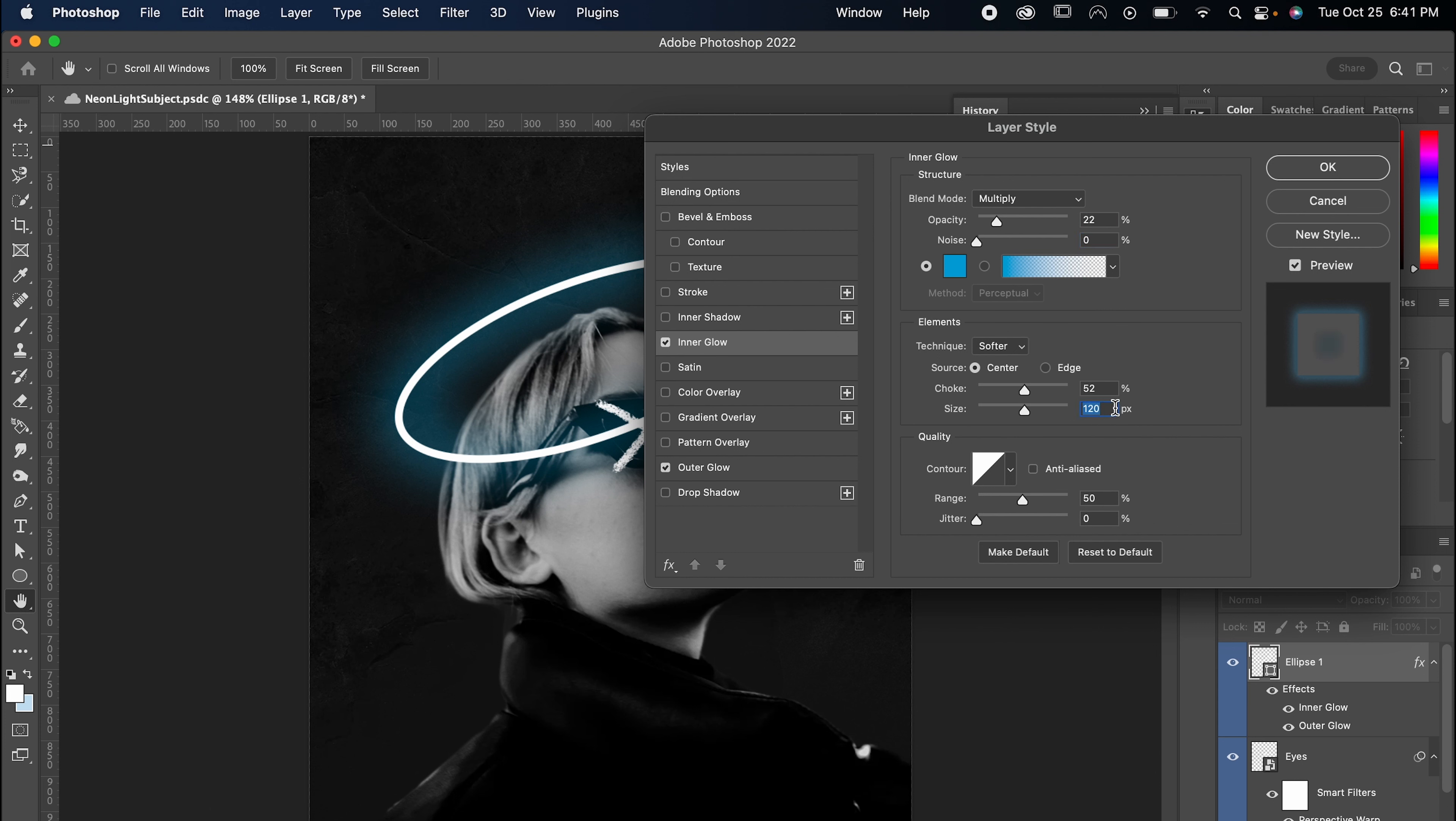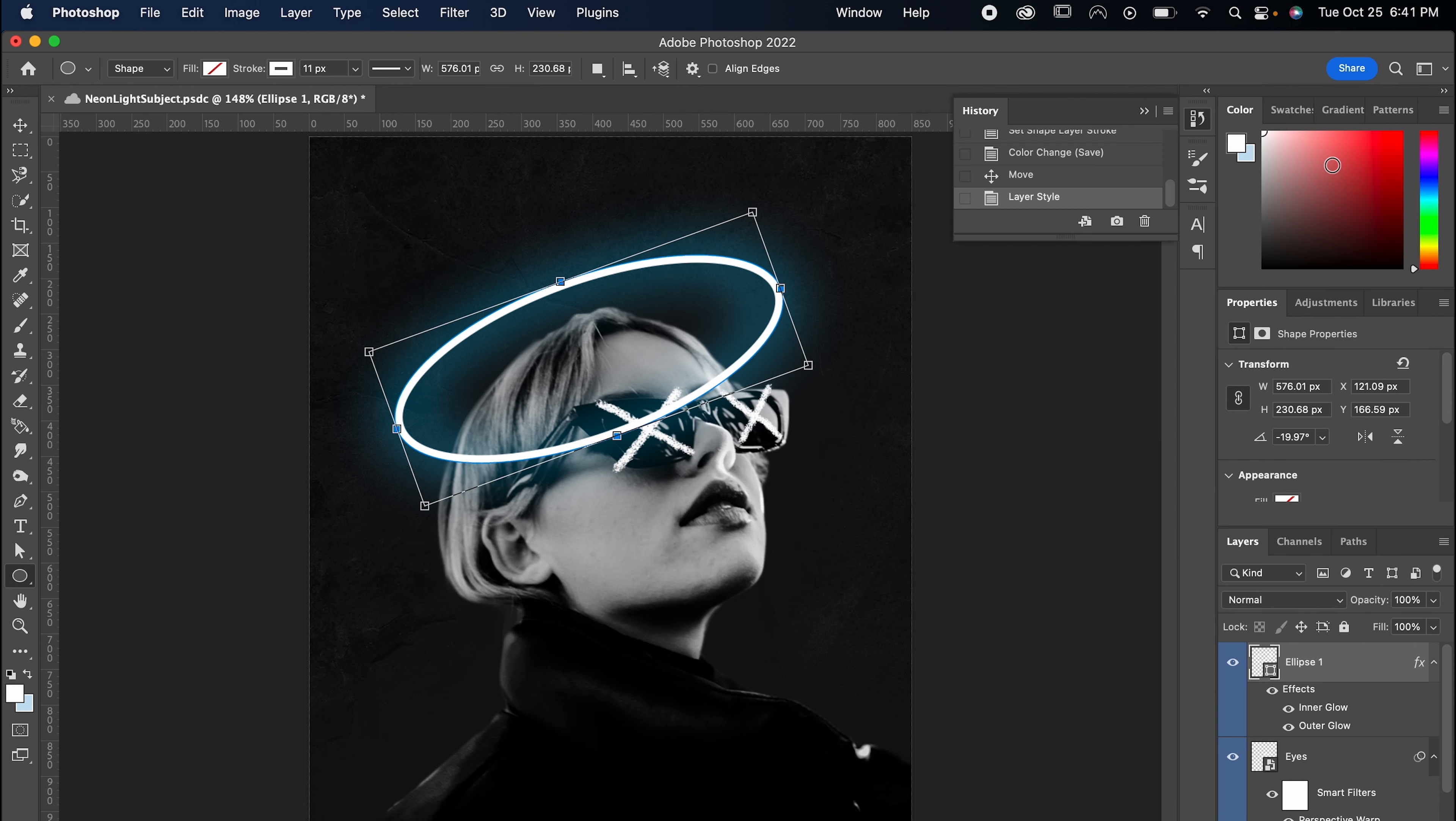Now, unless you have different settings set as your default, Photoshop should remember what you did here, which means you can easily repeat the process with any other parts of your project that you'd like.